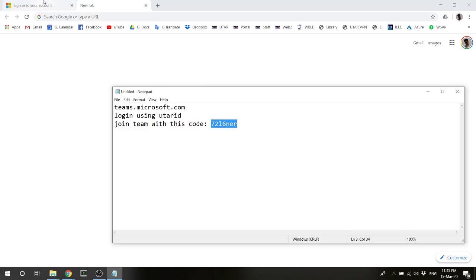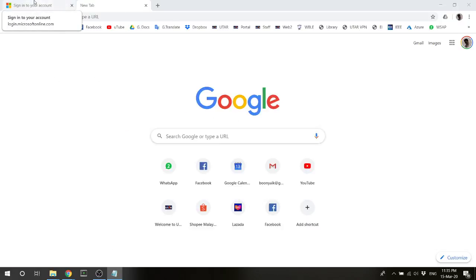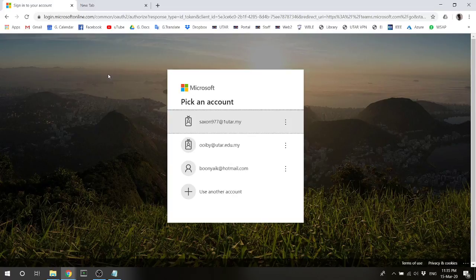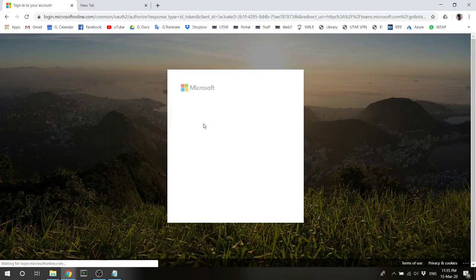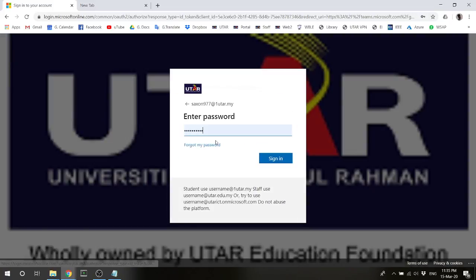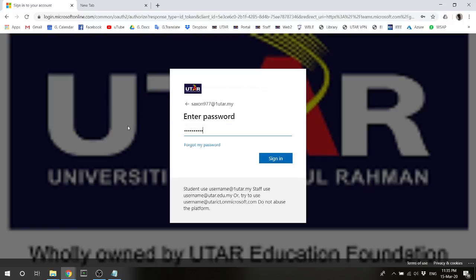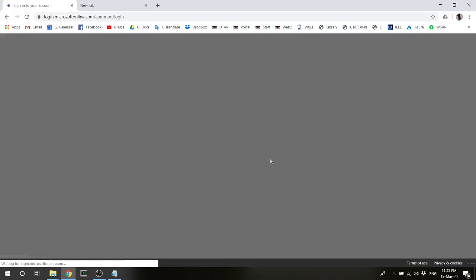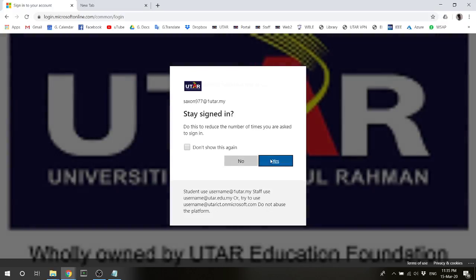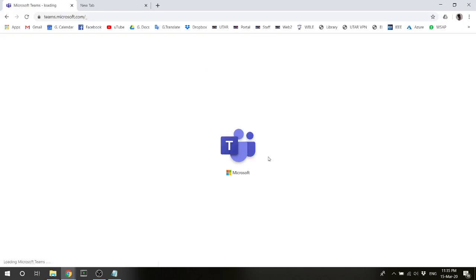Once you have this code, go to this website and then log in with your student's account. I have an example here. Once you log in, this is the interface that you're going to see.